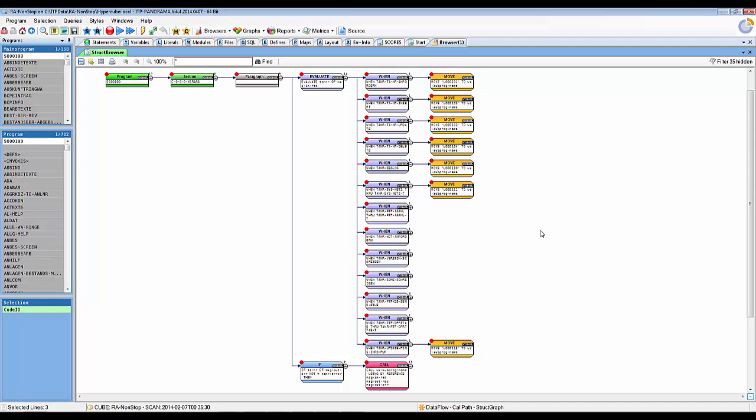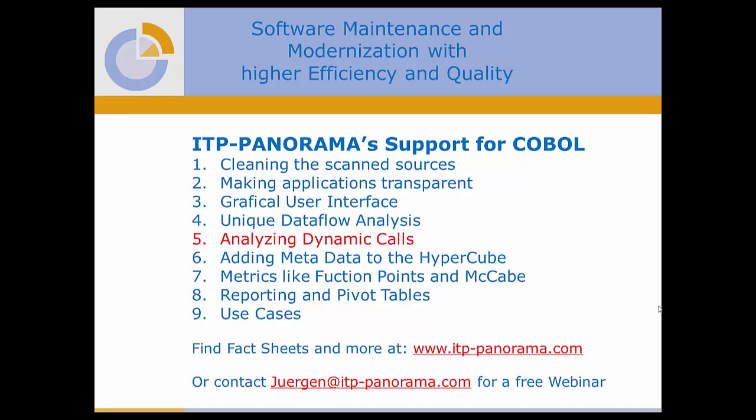I scrolled the graphic a little to get the turtle overview over my dynamic calls. Please make yourself familiar also with the other tutorials of ITP Panorama. Thank you for watching.